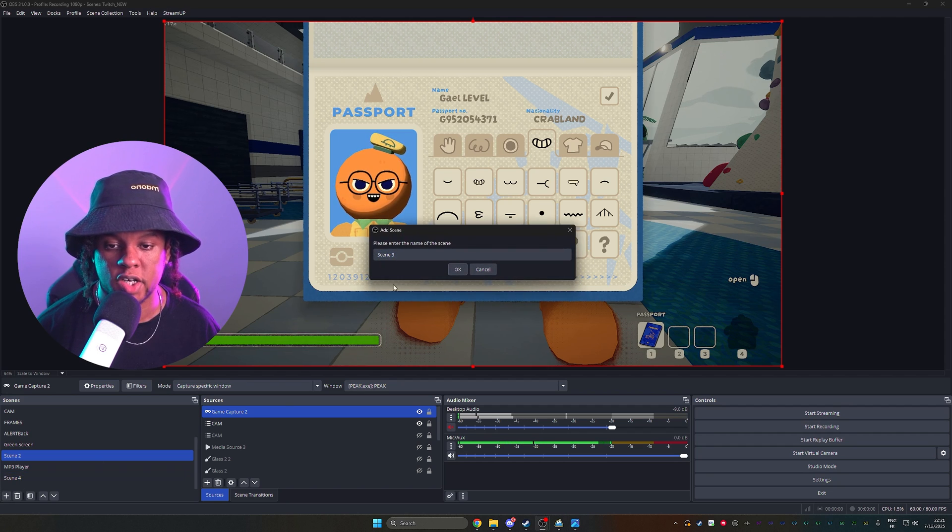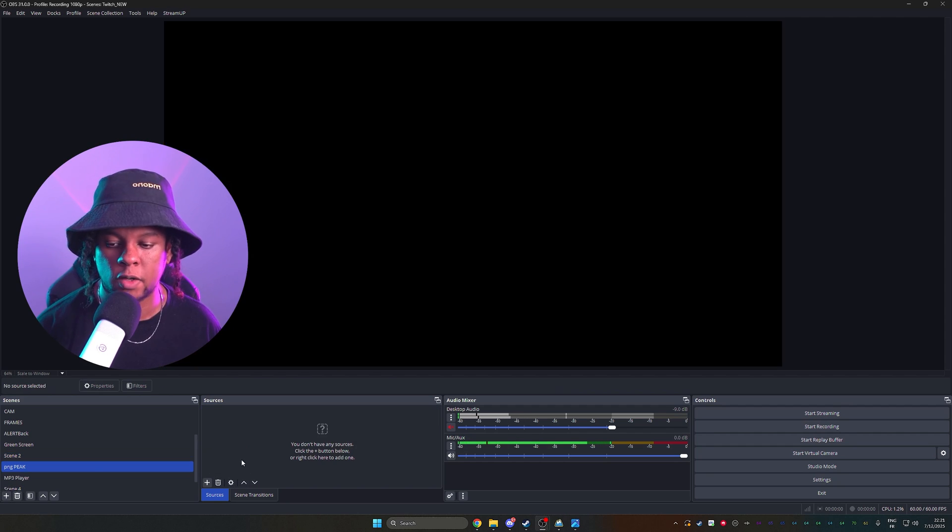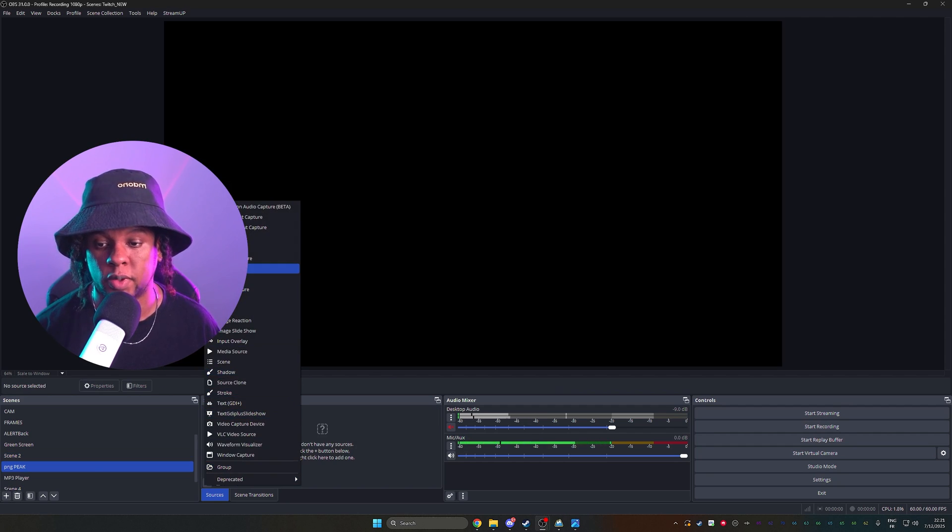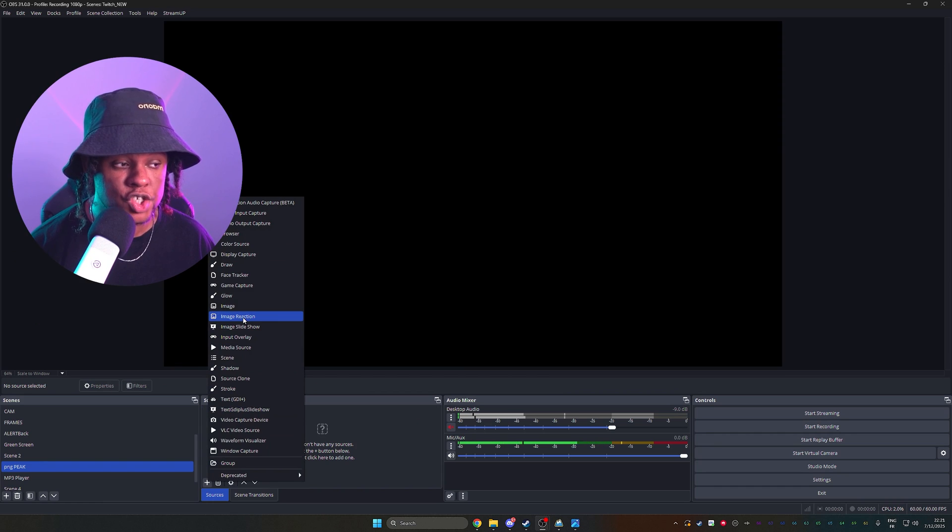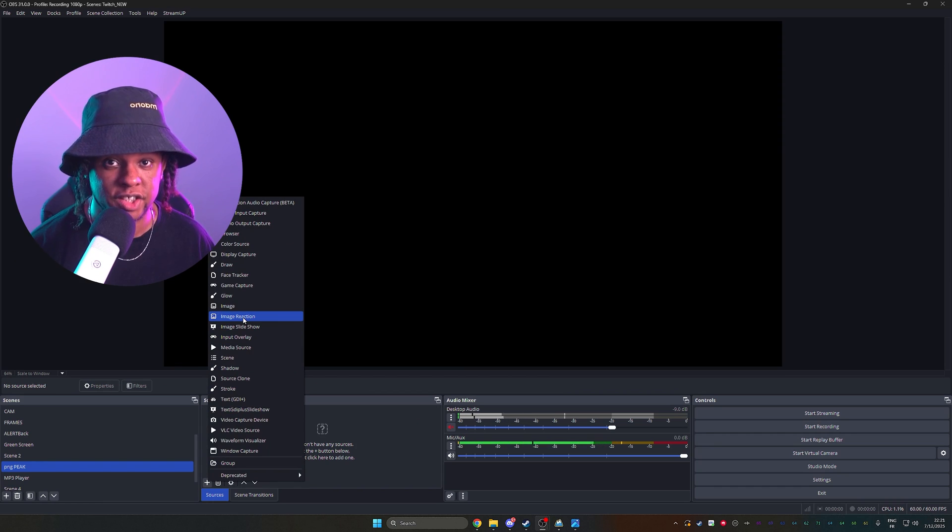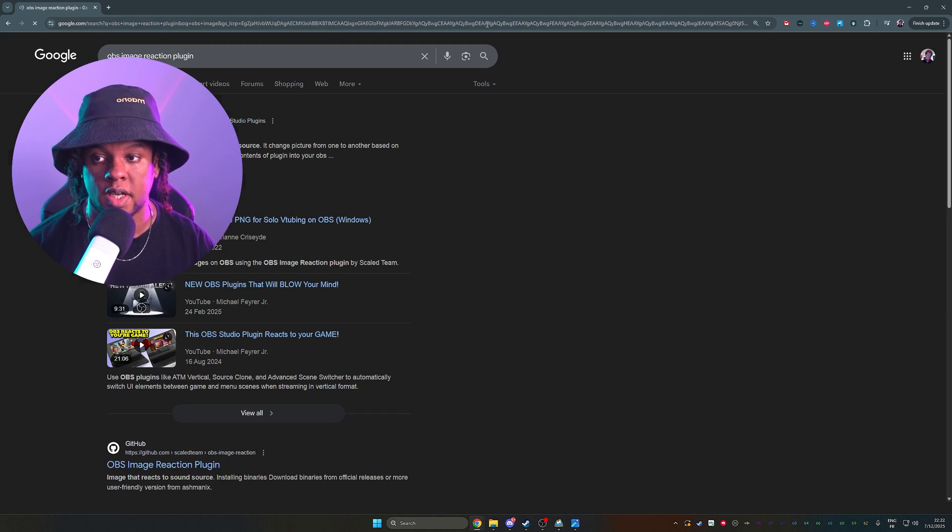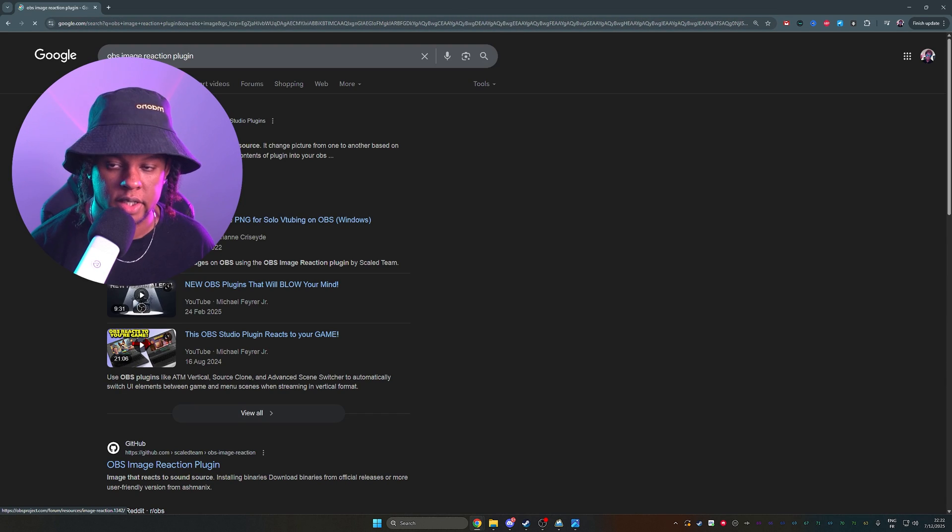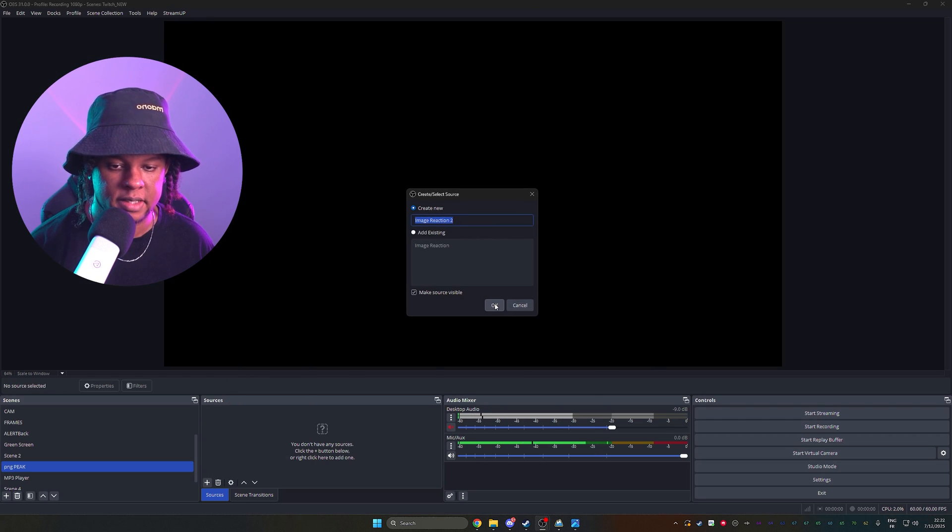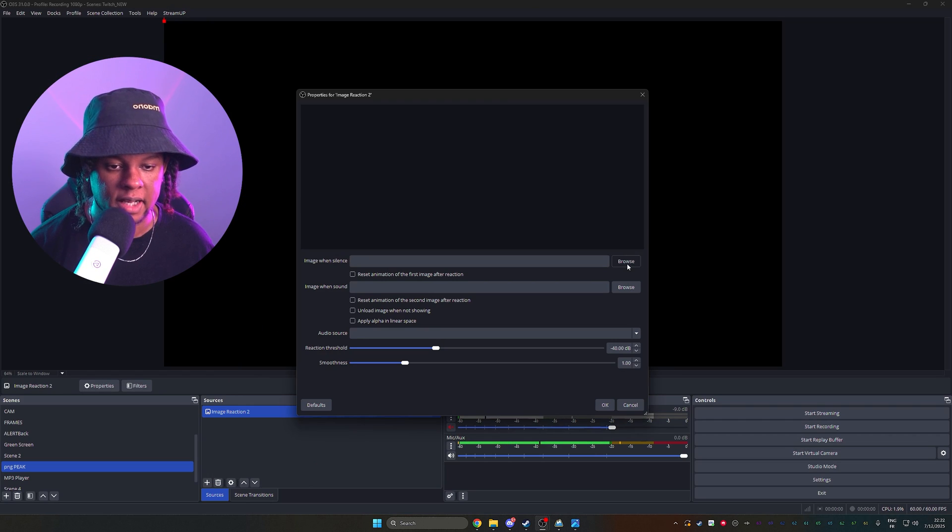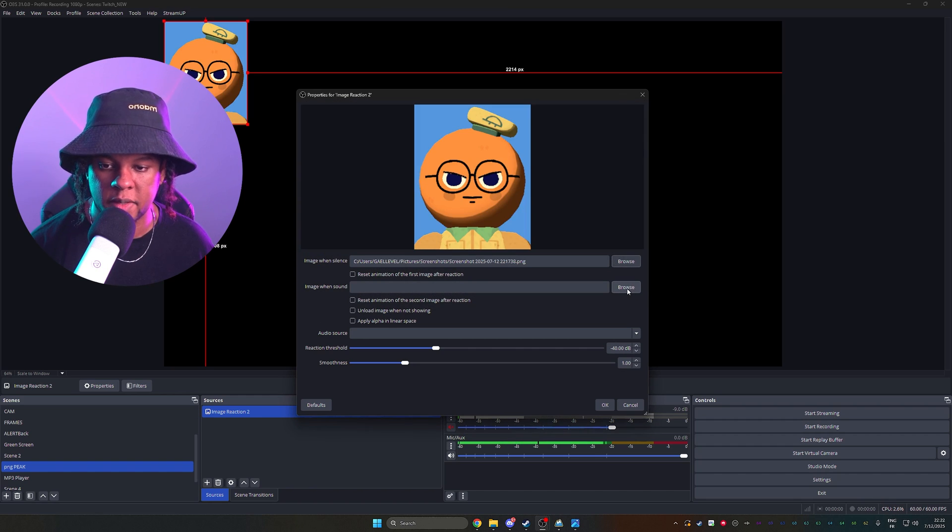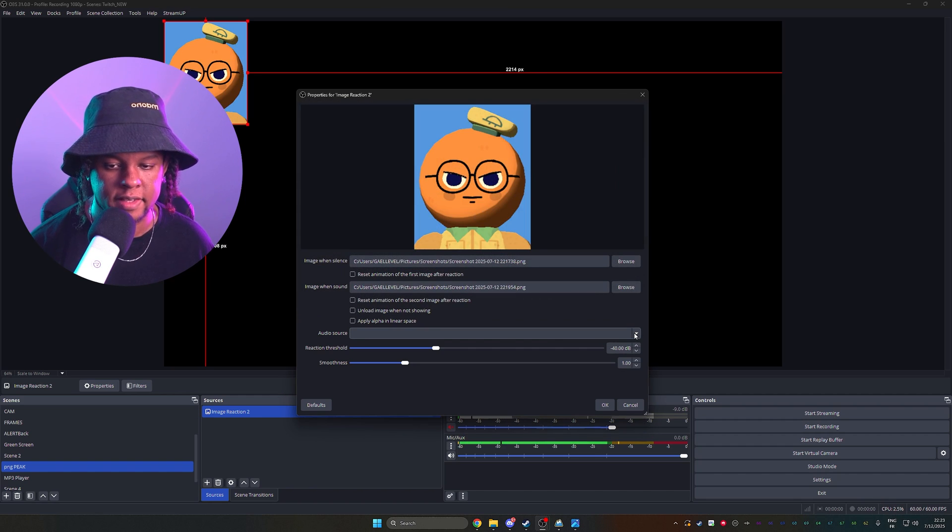Now in OBS Studio, we're going to create a new scene and we will add a specific source, which is an image reaction source. This is from the image reaction plugin, which you can find by typing image reaction plugin in Google, right there. Alright, let's add it. Under image when silence, we're going to click browse. Pick this one. Under image when sound, pick the other one.